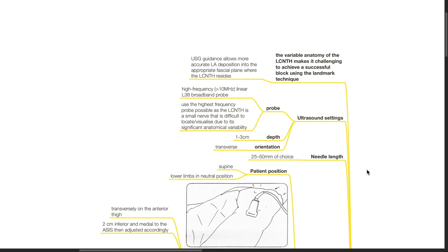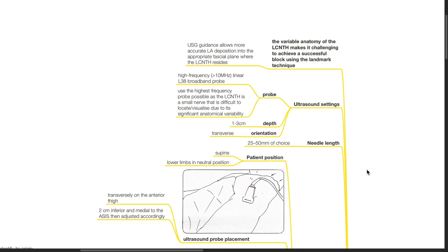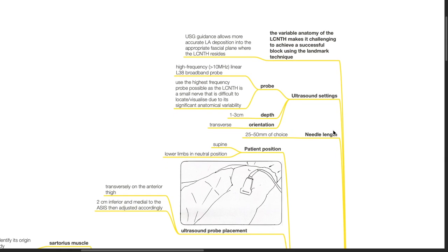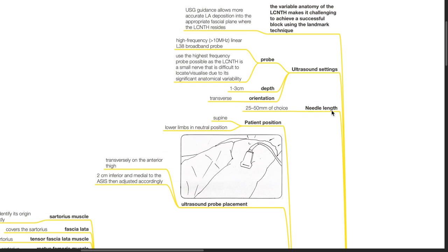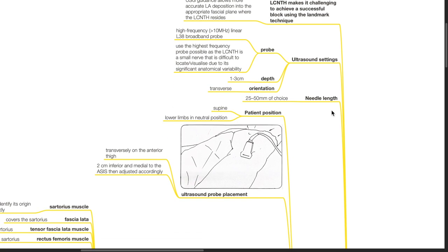Ultrasound settings: High frequency linear broadband probe should be used. Use the highest frequency probe possible as the LCNTH is a small nerve that is difficult to locate or visualize due to its significant anatomical variability. Set the depth at 1 to 3 cm. Orientation of the probe is transverse. Needle length of choice is 25 to 50 mm.